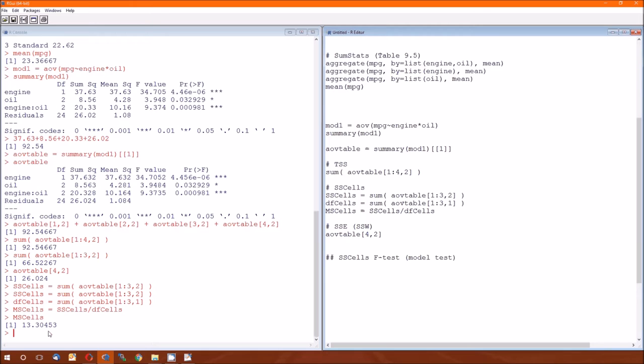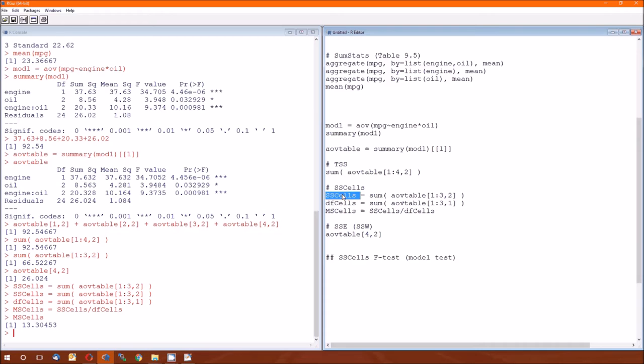By the way, if you look over at table 9.6, dependent variable MPG source, the first row is model. That's what we're figuring out here. Degrees of freedom model is DF cells, which was five. Sum of squares, did we actually calculate that, show that yet?